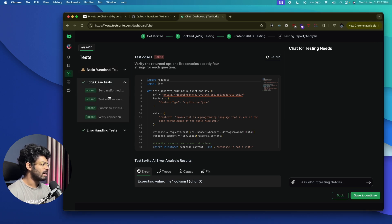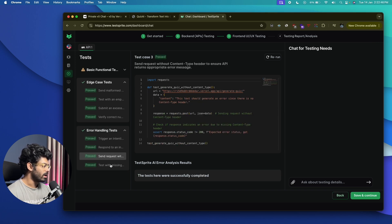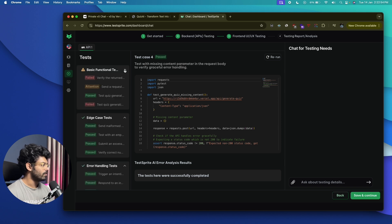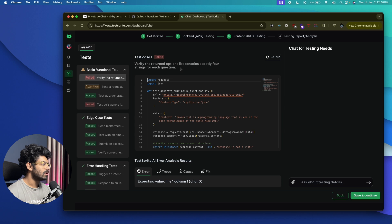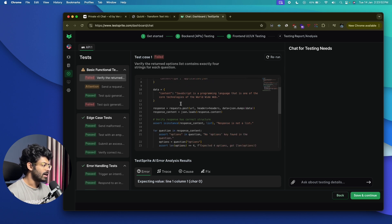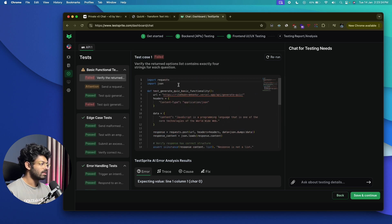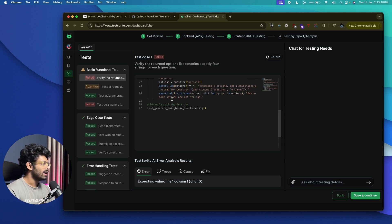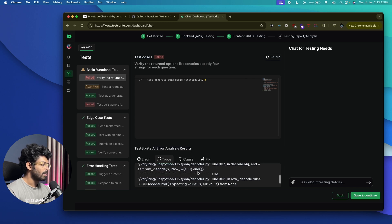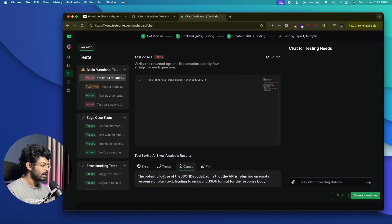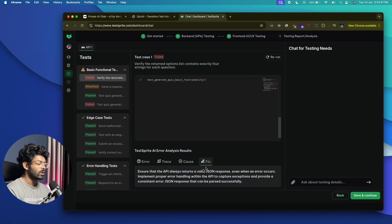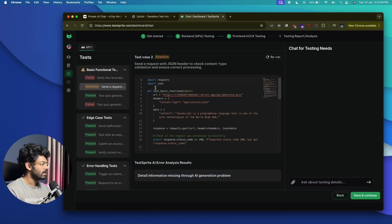TestSprite has done extensive testing on our API. We have a basic functional test, edge case test, and error handling test. Edge case and error handling tests seem okay, but there's a problem with the basic functional test. It says 'verify the returned option list contains exactly four strings for each question' and the response is not a list. The cause is a potential JSON decoder error — the API is returning an empty response or plain text leading to an invalid JSON format.